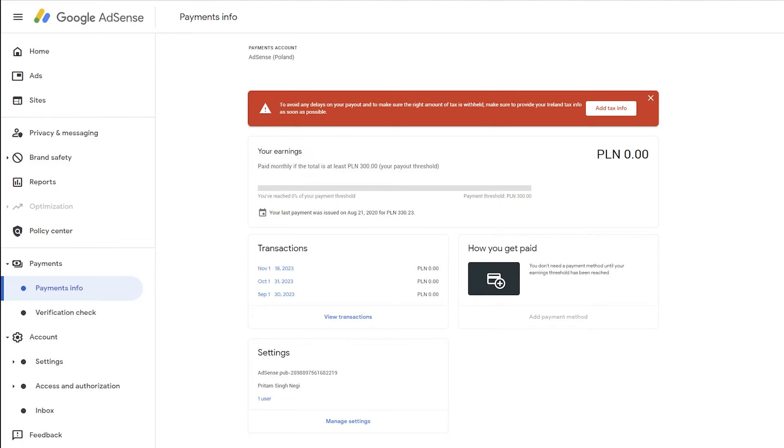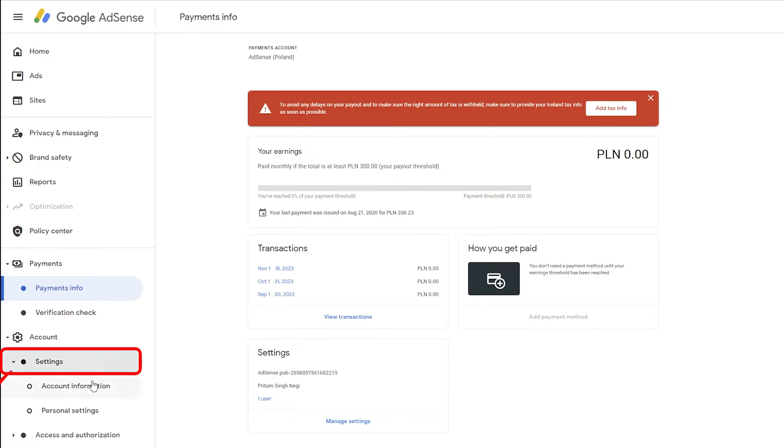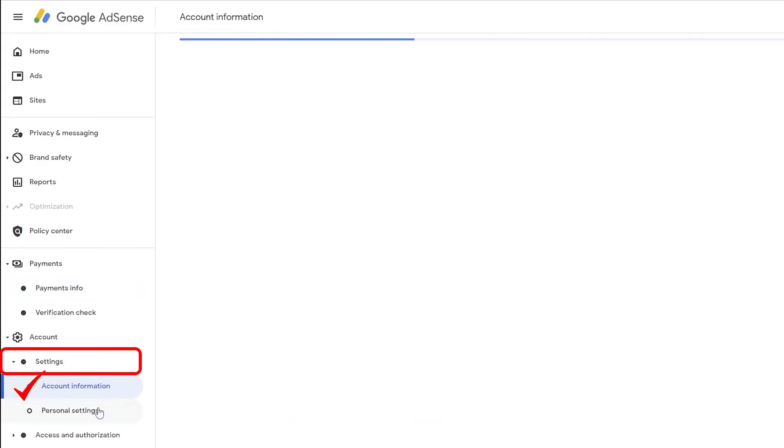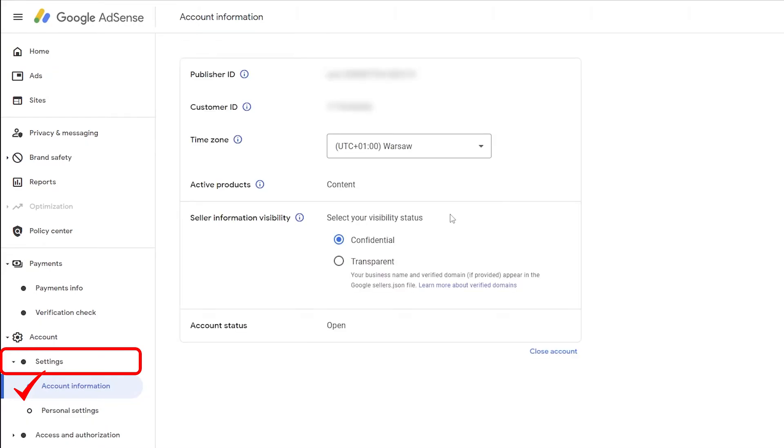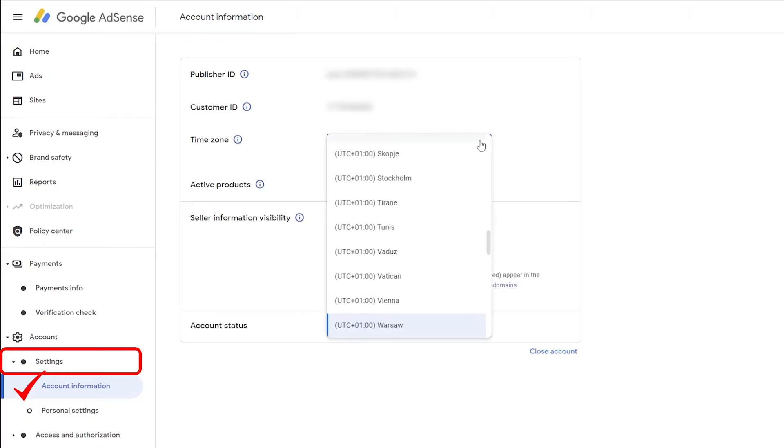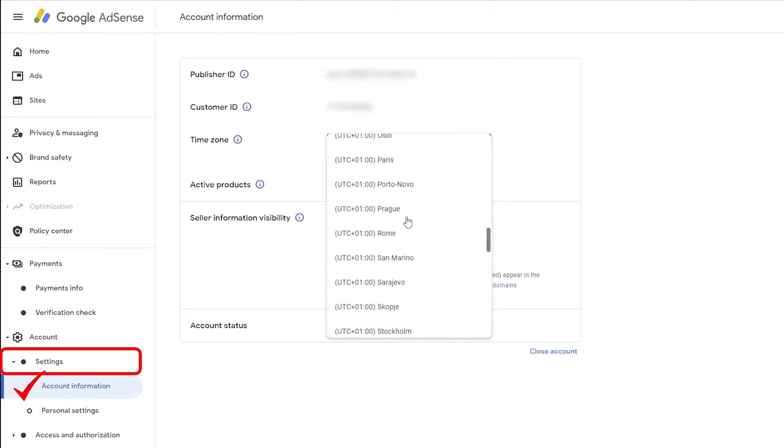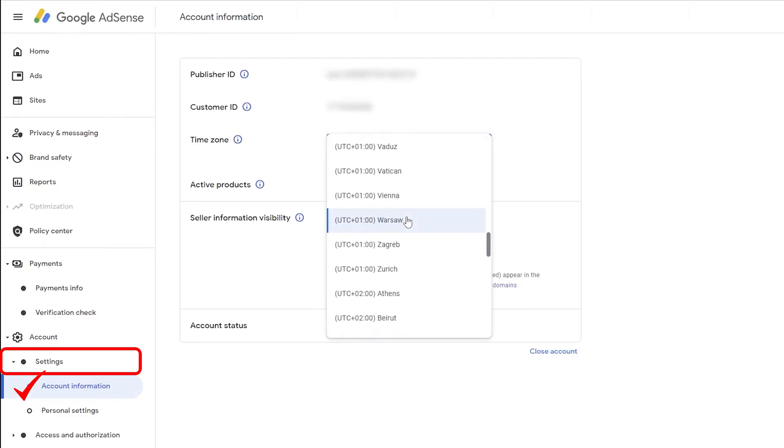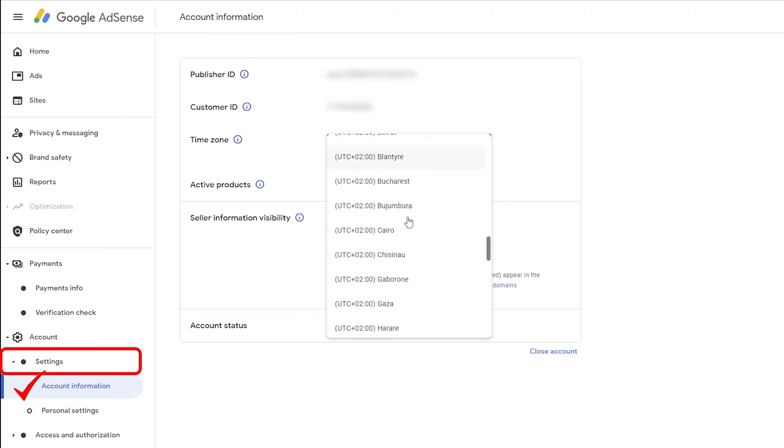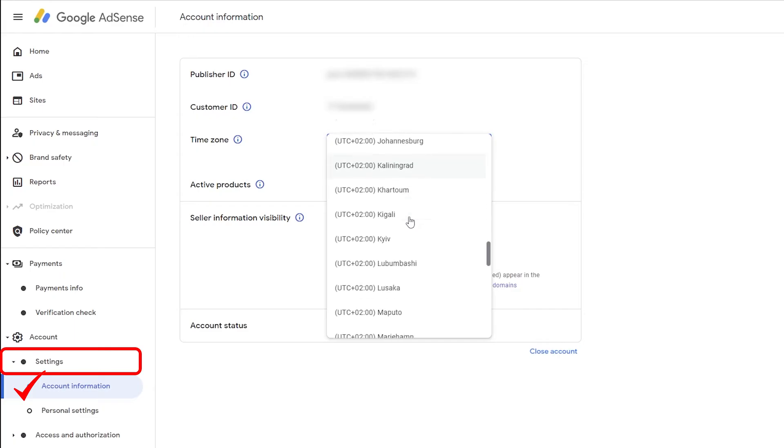For that I need to change my country. Let's click here on settings or maybe account information. From here I can change my time zone to India.